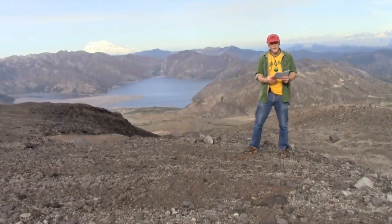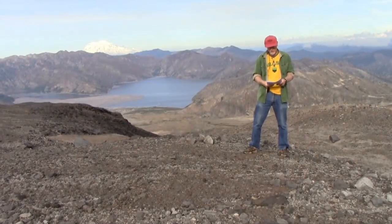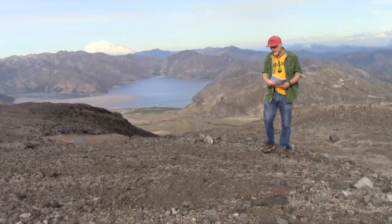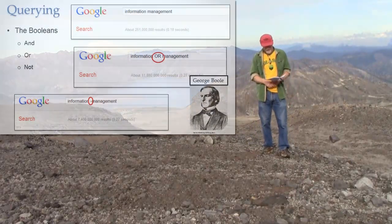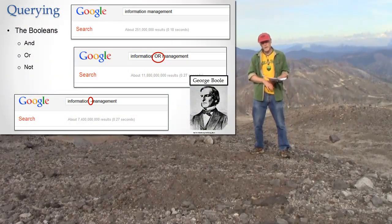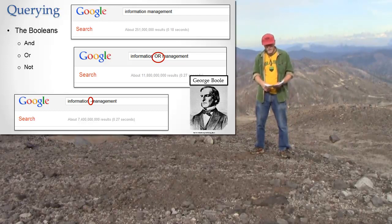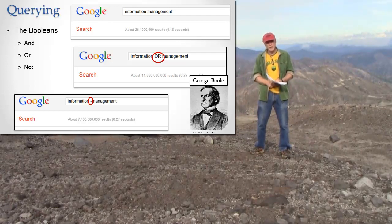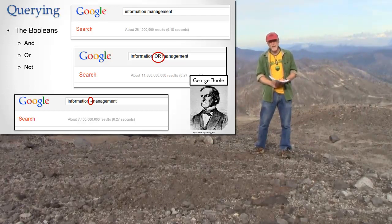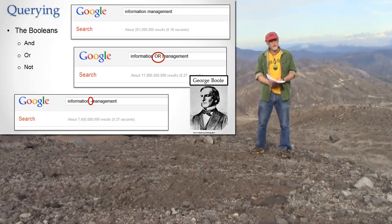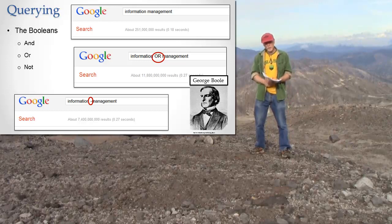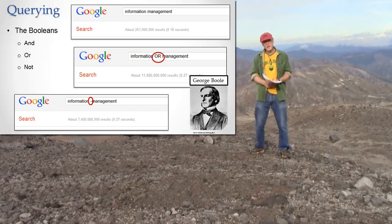In order to understand what's possible and how you can ask more advanced questions, I first have to talk about Booleans. Named after this guy, George Boole, who was really big in logic and invented a lot of the ideas we use now for logic that run most of our computers. The idea of Booleans is that you can combine simpler things with very simple words: AND, OR, and NOT. Those are called the Booleans.